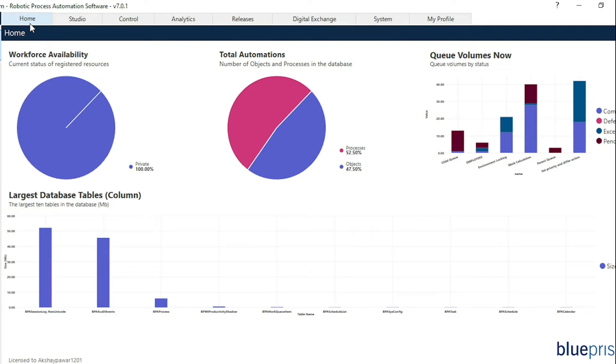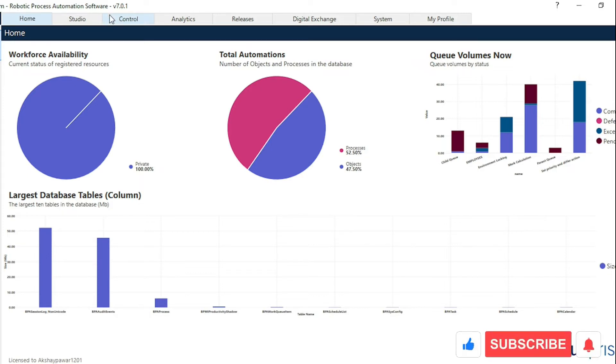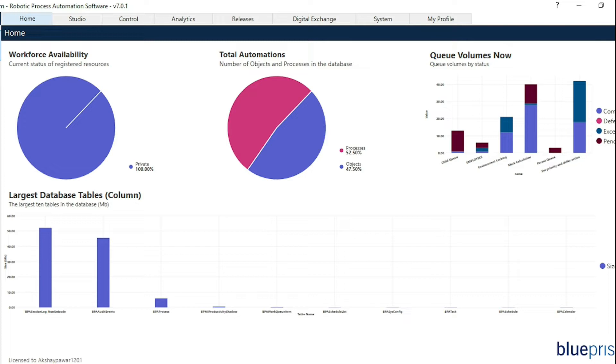In today's video we are going to see the components of Blue Prism. Blue Prism has six different modules that can be accessed either from the top or the navigation bar on the left side.